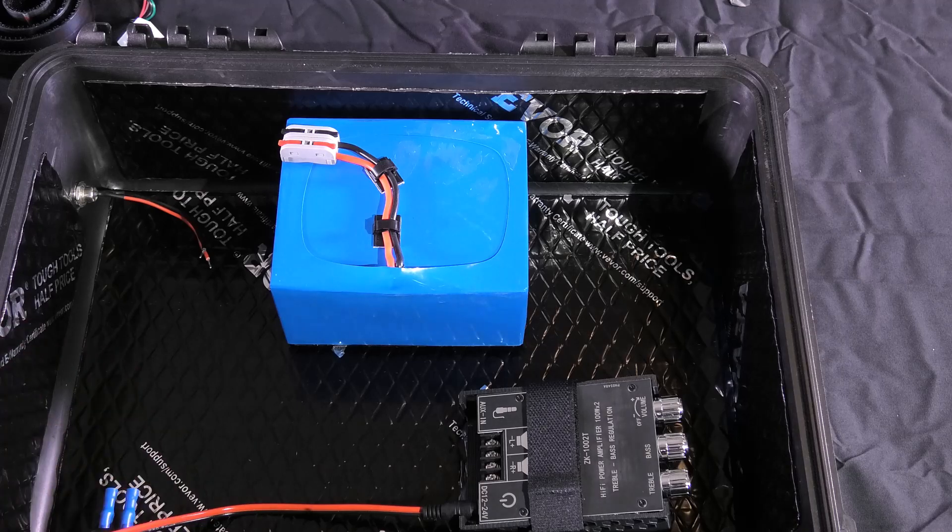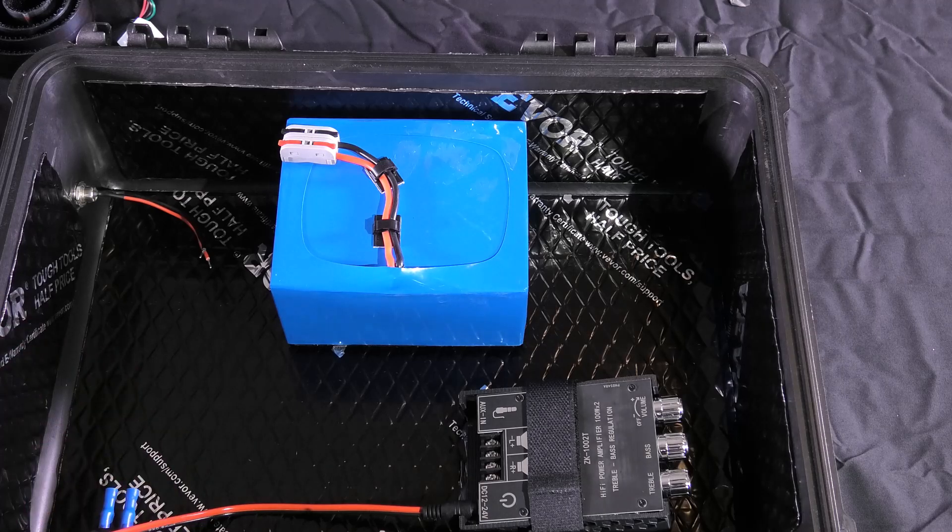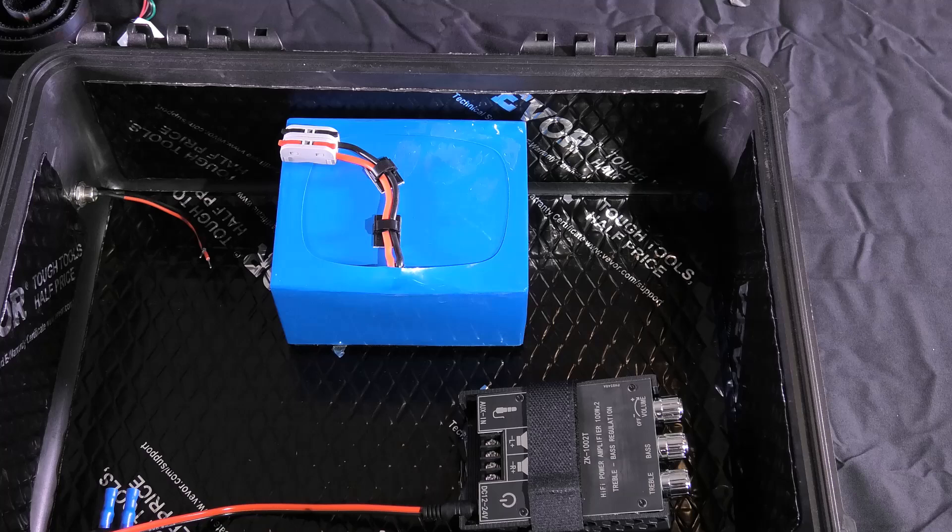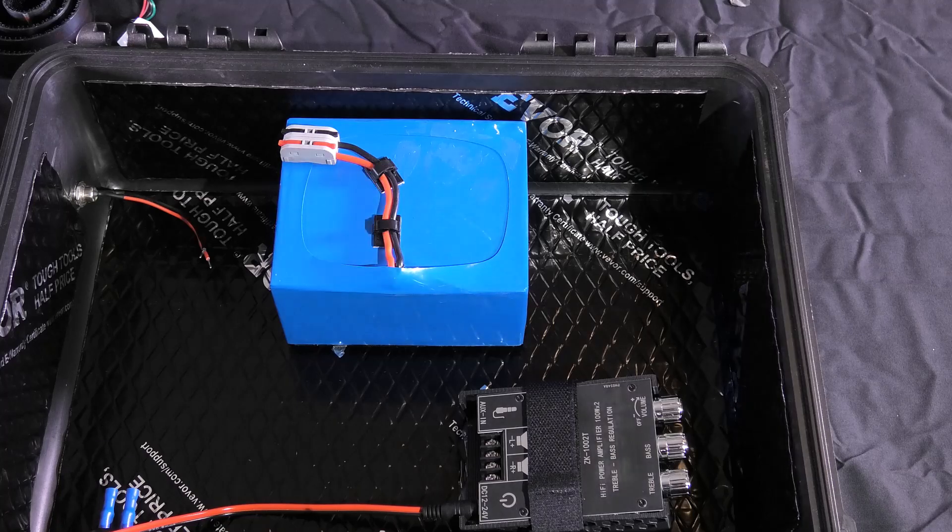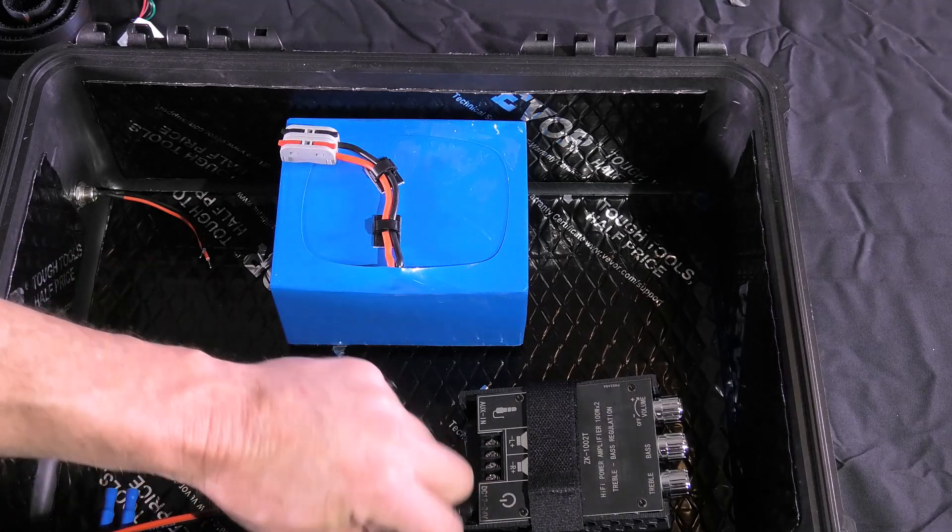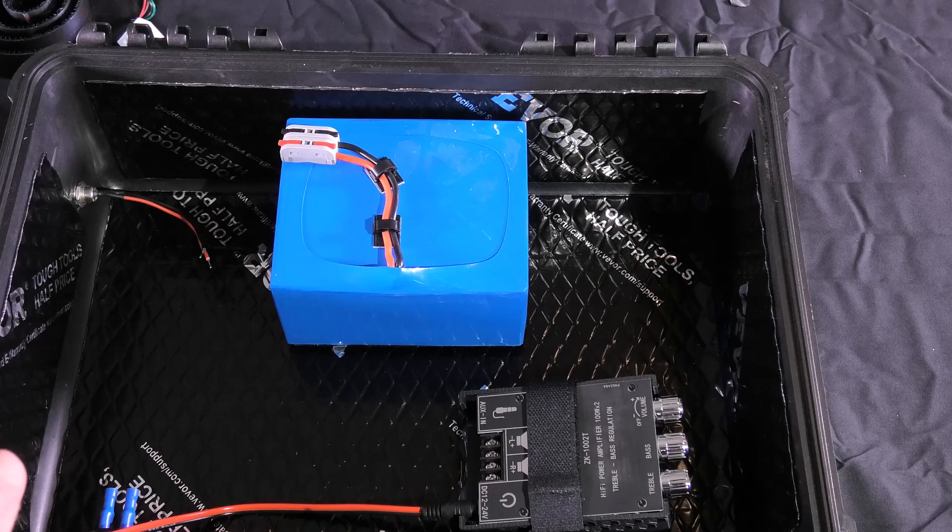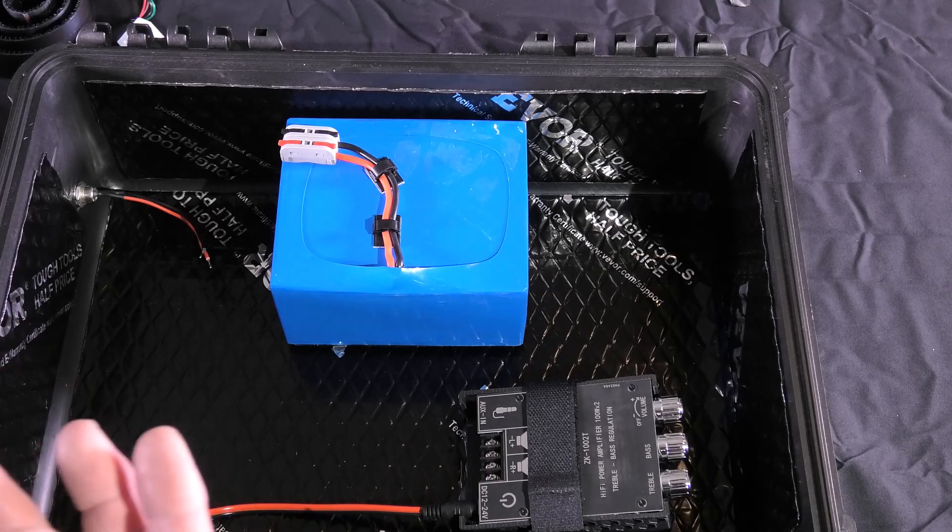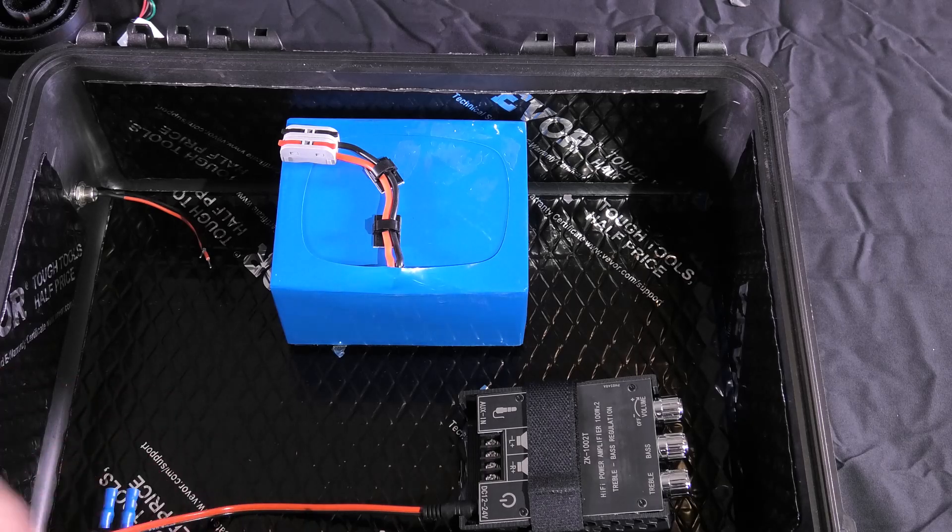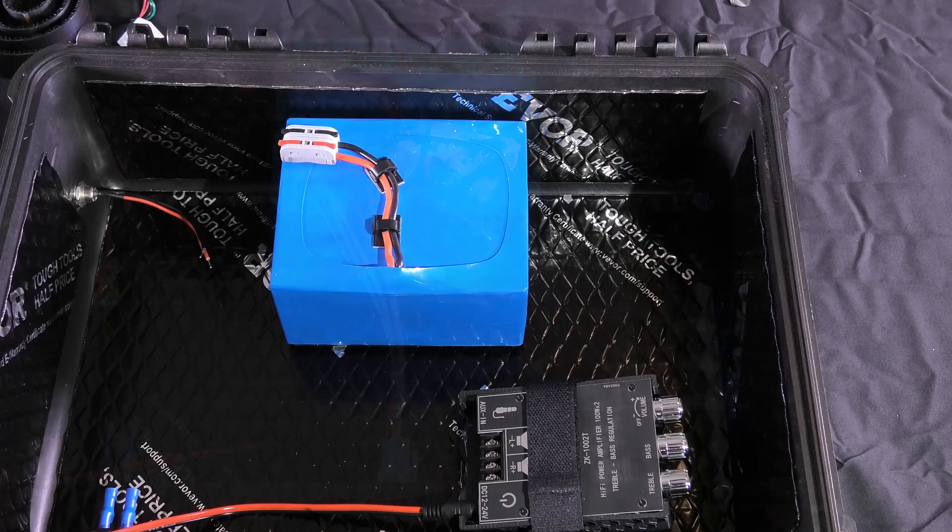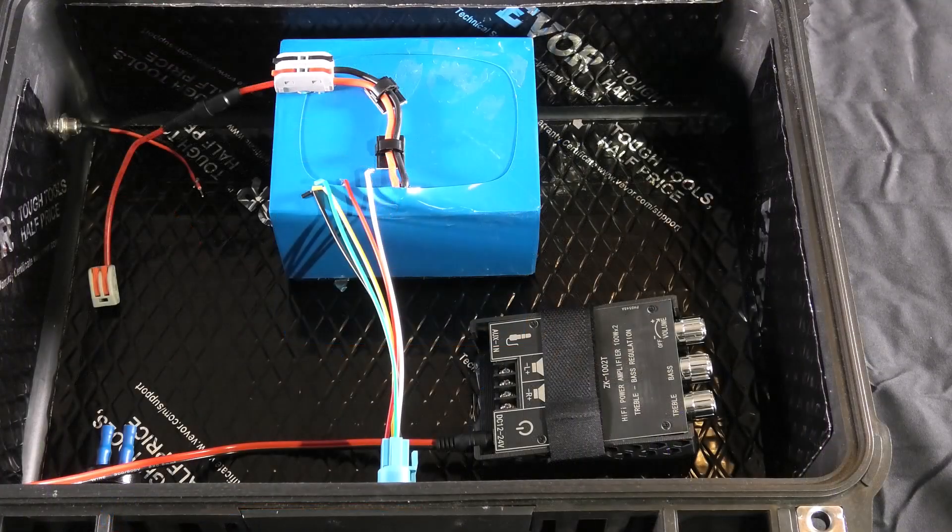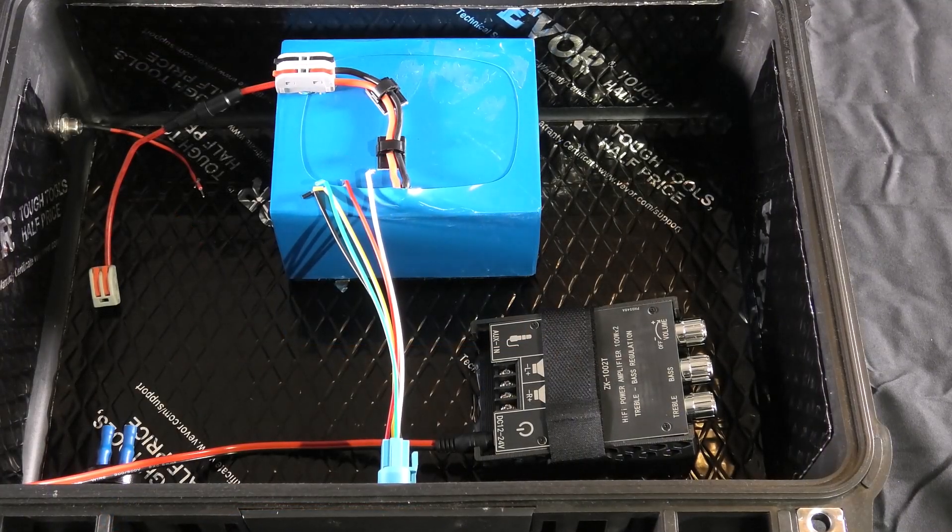I prefer as little of these as possible because this is a point that can fail, whereas solder typically does not. If you don't know how to solder, it is perfectly fine to use these, just know that they can be a failure point.